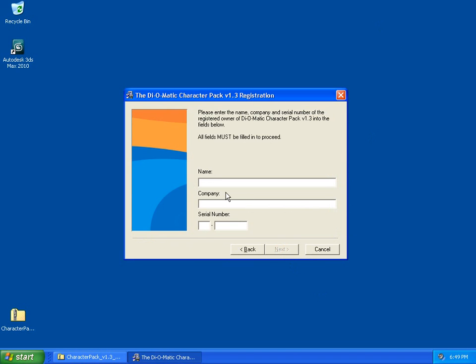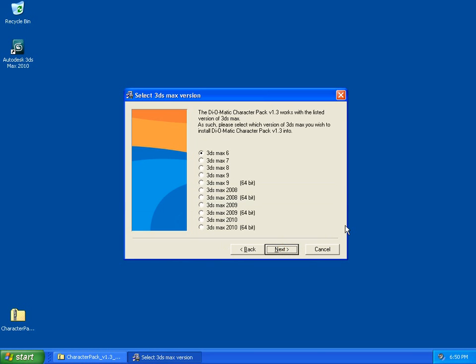Then, you can fill in your name information, as well as the company name, and enter your serial number. Once you enter your serial number, the Next button will become available. Click on it.